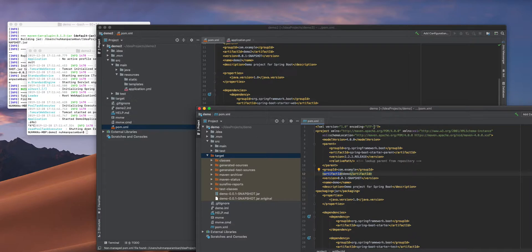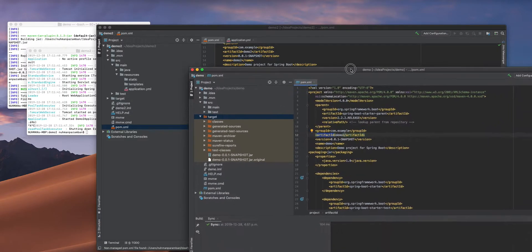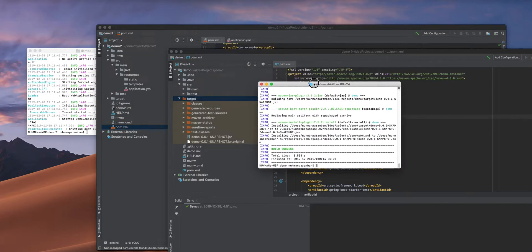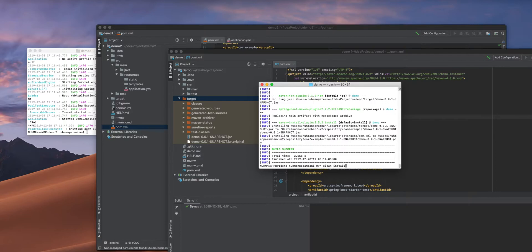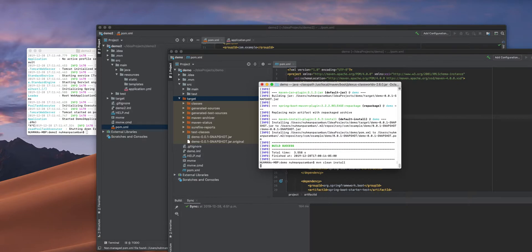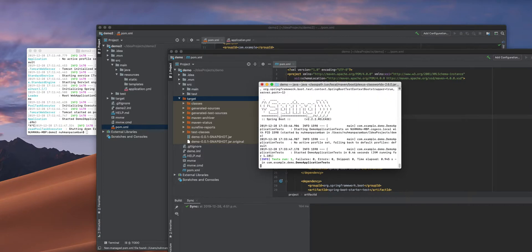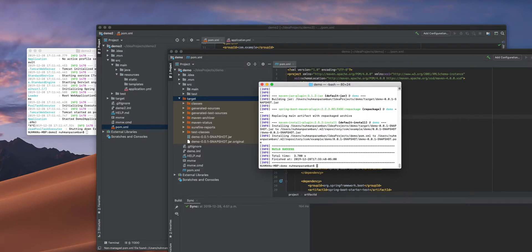After making that, I need to go to the shell terminal and execute — I need to install my Maven project. This will create a jar file.